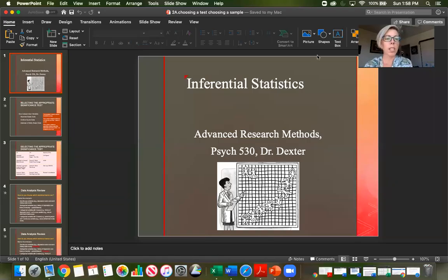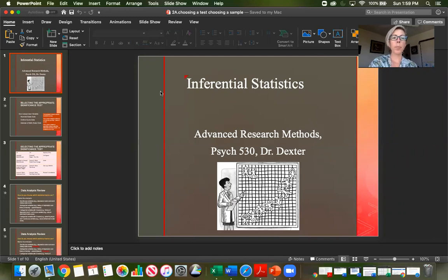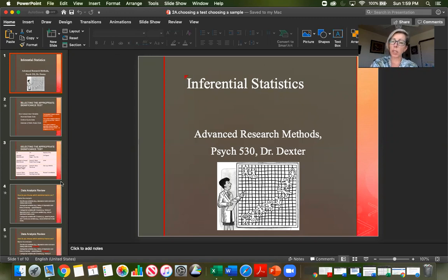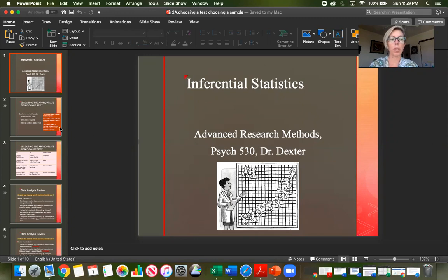Hi. So today, before we get too much into inferential statistics, we're going to talk about selecting the appropriate tests to do on a set of data to answer your research question. We're also going to look at the different kinds of variables. We talked about that a little bit last week, but we're going to go over it again because it's really important for choosing the appropriate test.